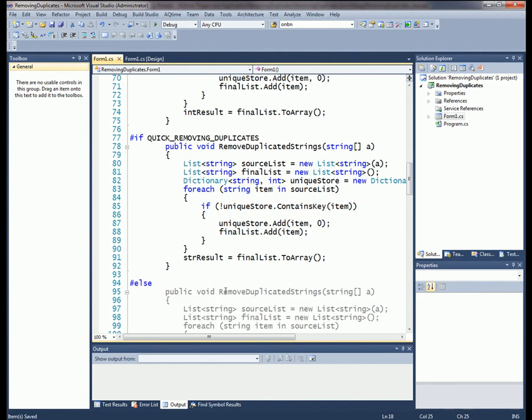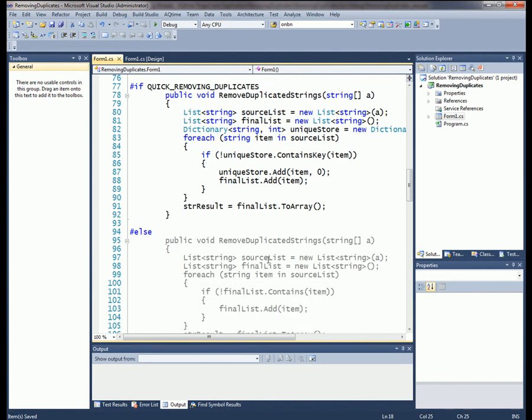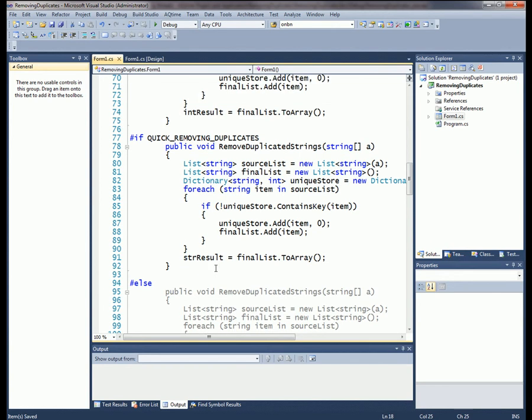I'll uncomment the define statement, which will enable the faster version. You'll notice that the old slower version is now grayed out. So now I'm going to save my changes and rebuild my application.